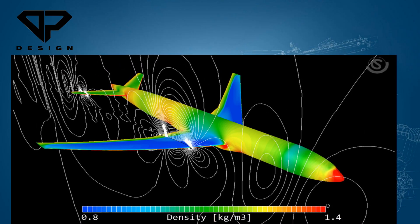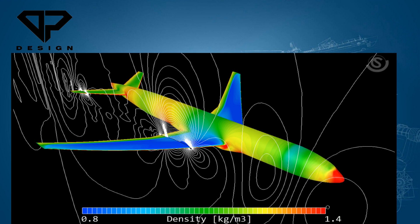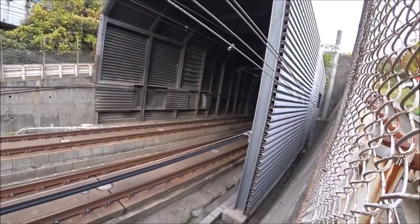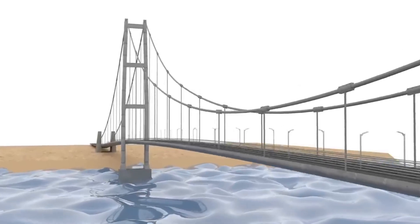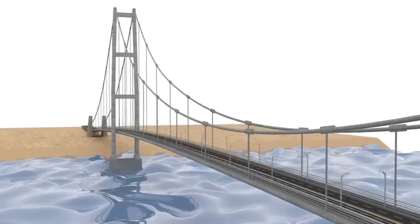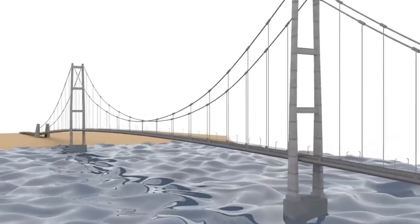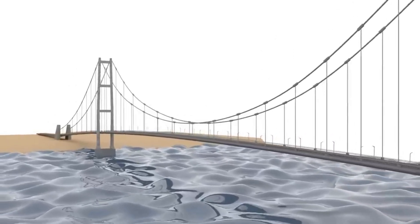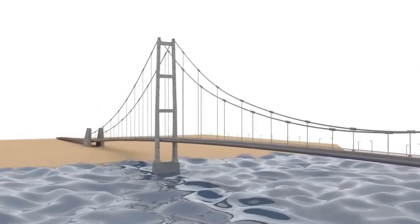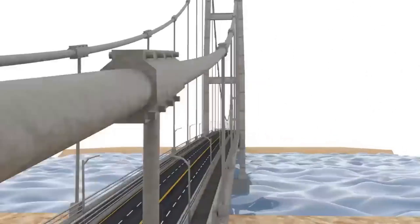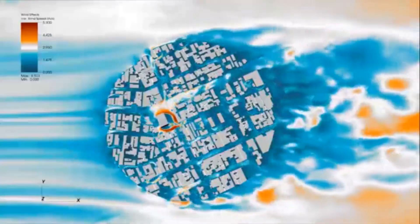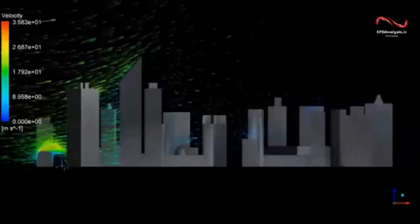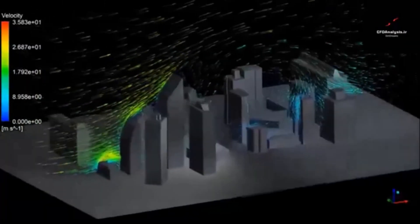Aerodynamics is largely applied in projects in aeronautical, aerospace, and automotive engineering, but other engineering projects such as — but not limited to — bridges and tall edifices must take it into account too. Outside engineering, other areas such as architecture, urbanism, biology, and weather studies also use aerodynamics to properly analyze phenomena.